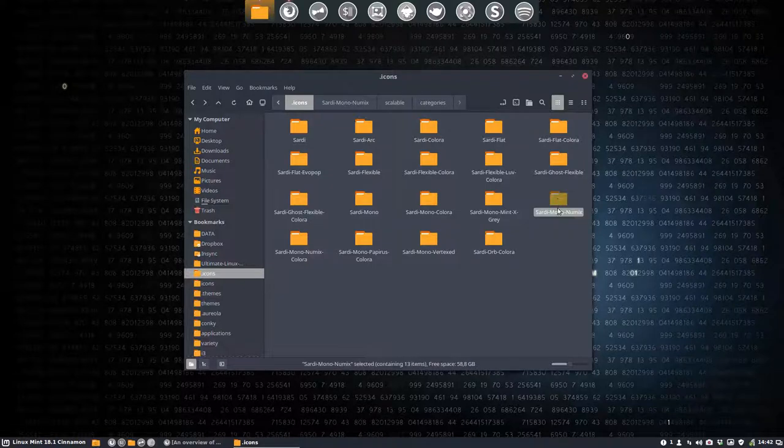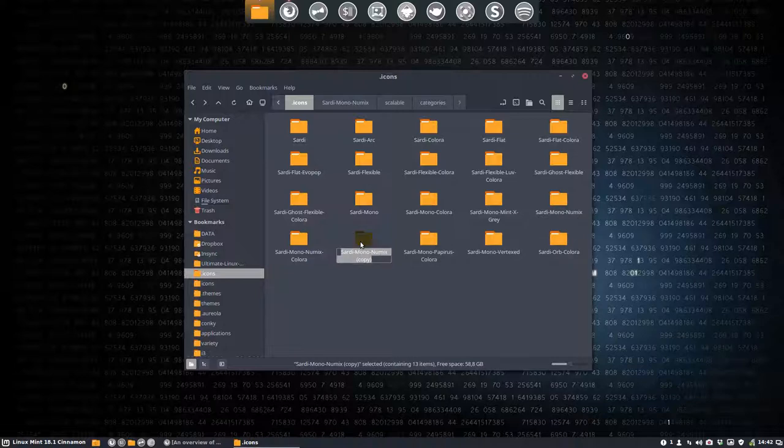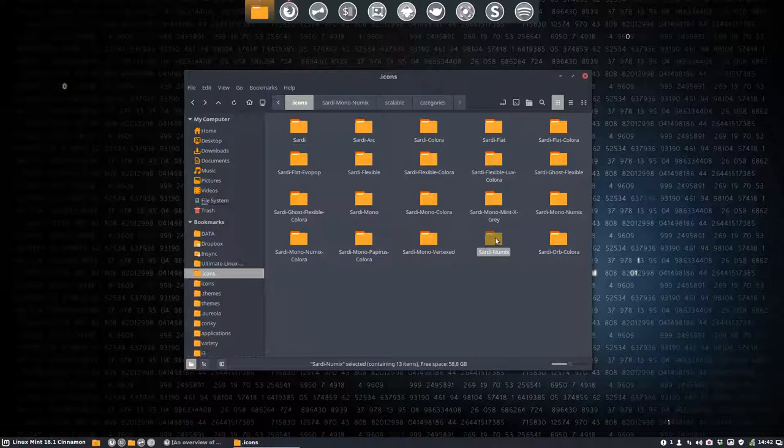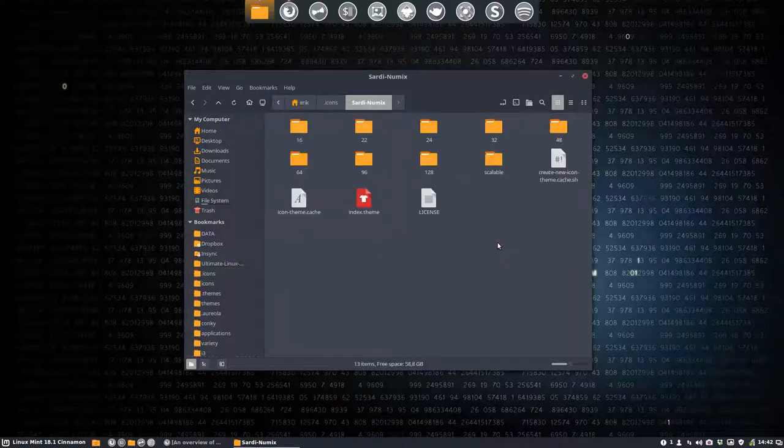So these icons will come from, in this case, Sardi Mono, but I want them to come from Sardi. So we're gonna copy paste this. Ctrl-C, Ctrl-V. So in essence we're gonna make a Sardi Numix. So that's how we're gonna call it. A Sardi Numix. And that's phase one.